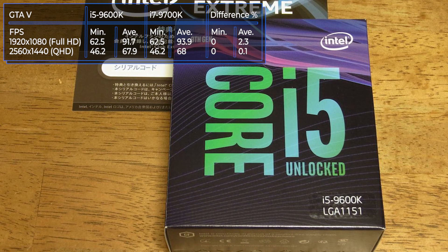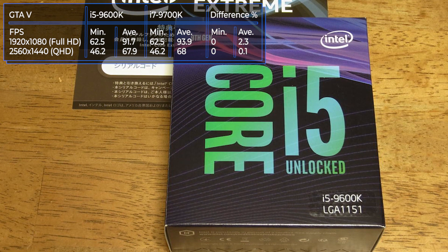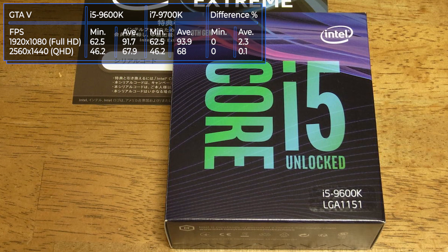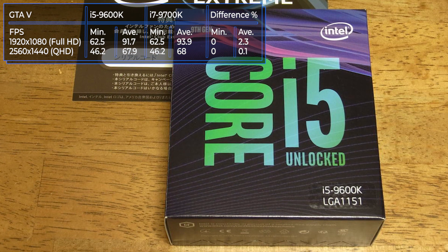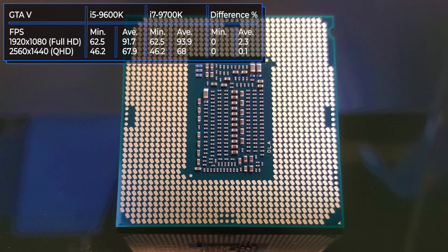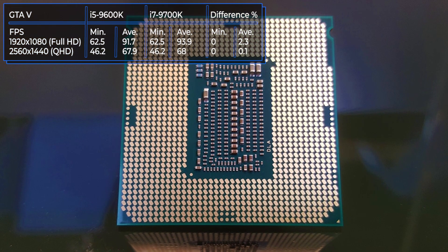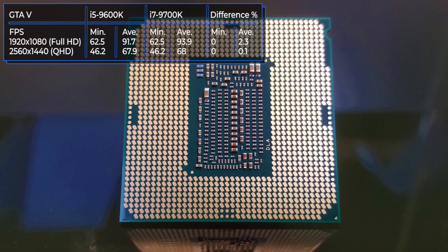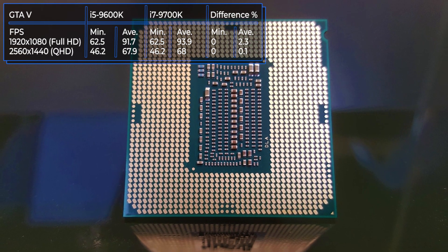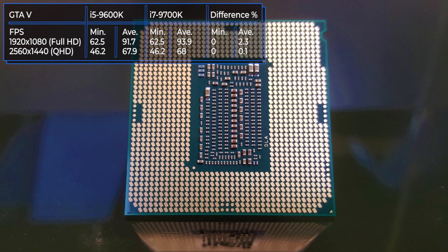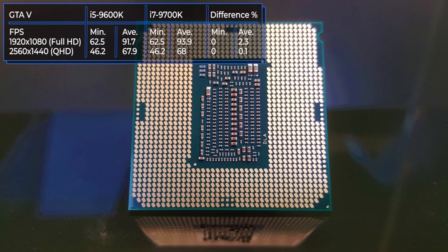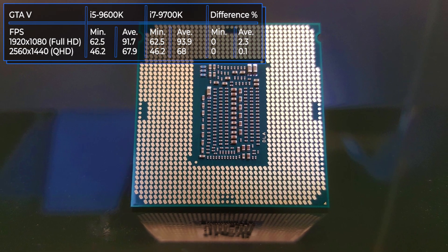In the game, both processors perform almost the same. There aren't big changes taking place. The 9700K with a resolution of 1920x1080 pixels takes the lead by 2.3%. Don't forget that you can find out the current prices and buy the described processors through the links in the description.